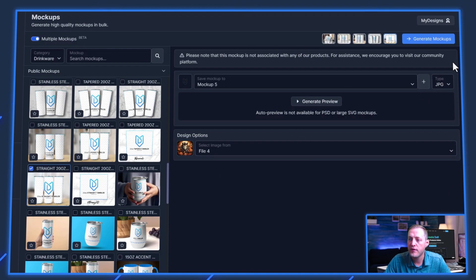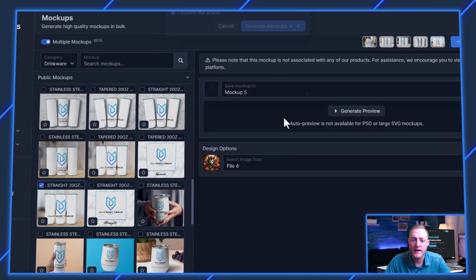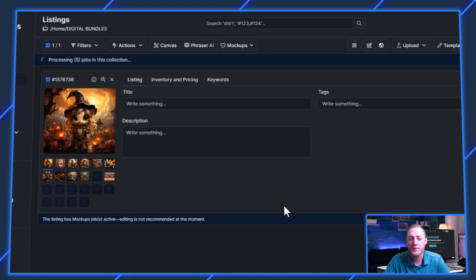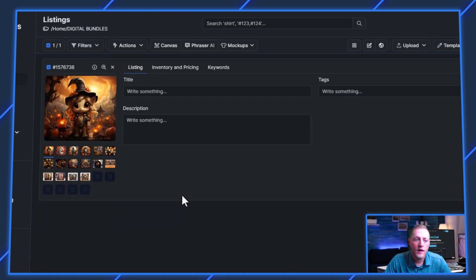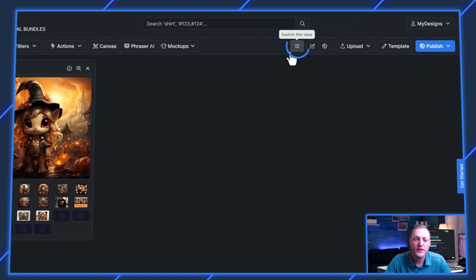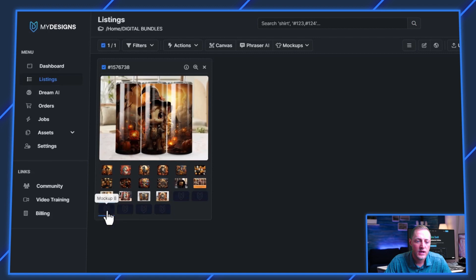So now that we've got four mockups, we'll go ahead and just click generate mockups. And that will take just a moment, and then we'll hop back into the video. Now that that's done, I'm going to go ahead and switch the view here so we can see it in a little larger image.